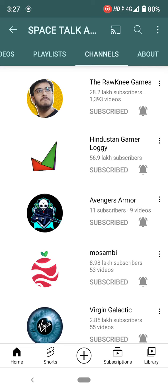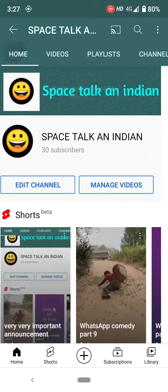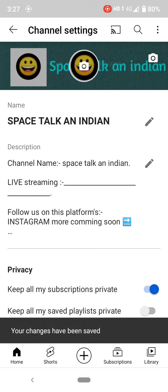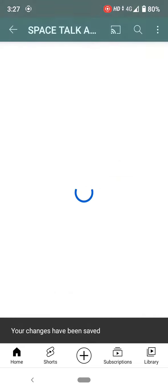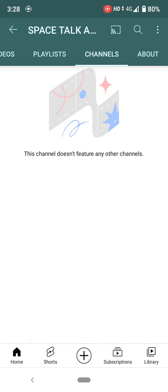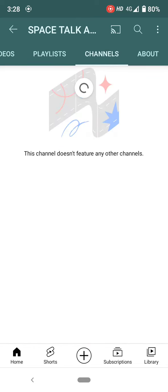Again, if you want to disable it, simply go back to home, click edit channel, and enable 'keep my subscriptions private.' Your changes will be saved. Come back to channels and it will show 'this channel doesn't feature anything.' This is the only simple step.